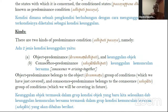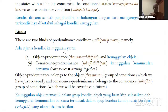The first is called Arammana Adipati — object predominance. The second is Sahajata Adipati — co-nascence predominance. Sahajata means arising together. Ada dua jenis dari Adipati Pachaya: yang pertama adalah keunggulan dari objek atau Arammana Adipati, sedangkan jenis yang berikutnya adalah Sahajata Adipati atau keunggulan kemunculan bersama.